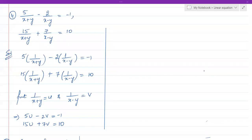Next problem: 5/(x+y) minus 2/(x−y) equals minus 1, and 15/(x+y) plus 7/(x−y) equals 10. We apply the same logic — the variables are in the denominator, so this is not linear. We rewrite: 5·(1/(x+y)) minus 2·(1/(x−y)) equals minus 1, and 15·(1/(x+y)) plus 7·(1/(x−y)) equals 10.